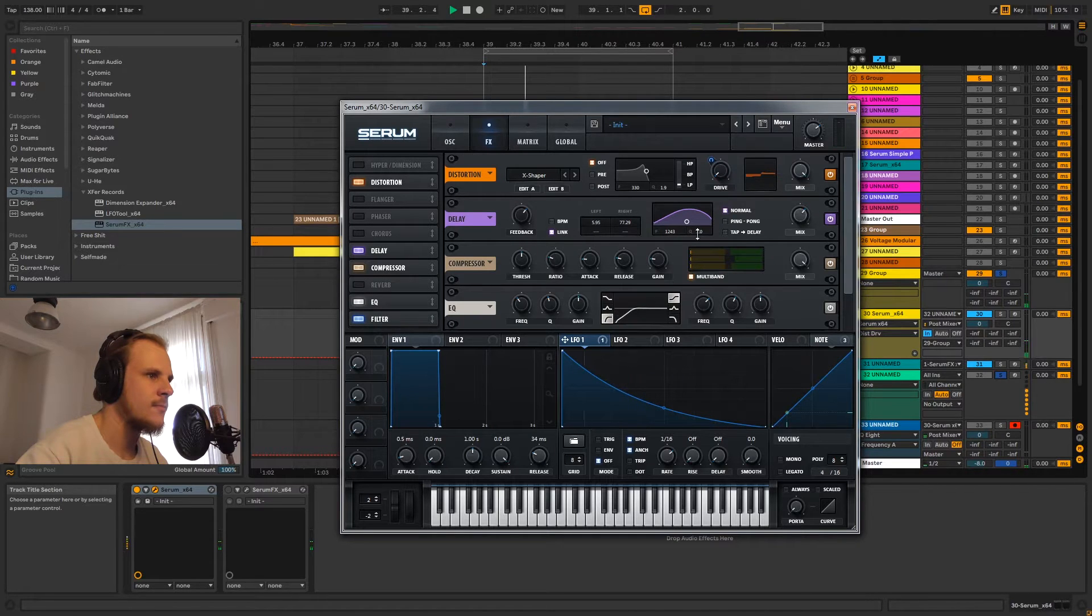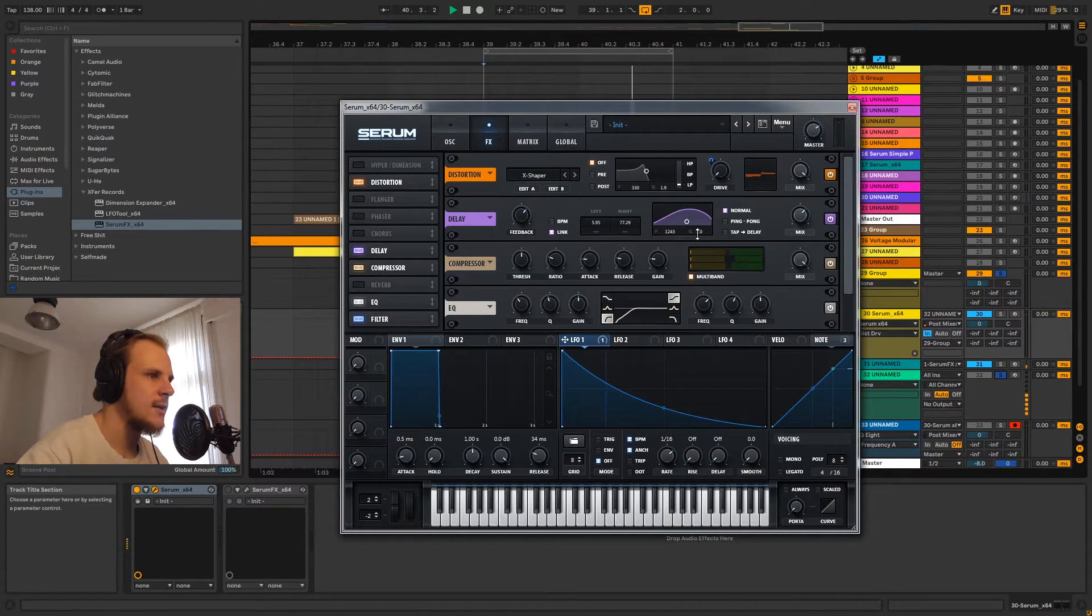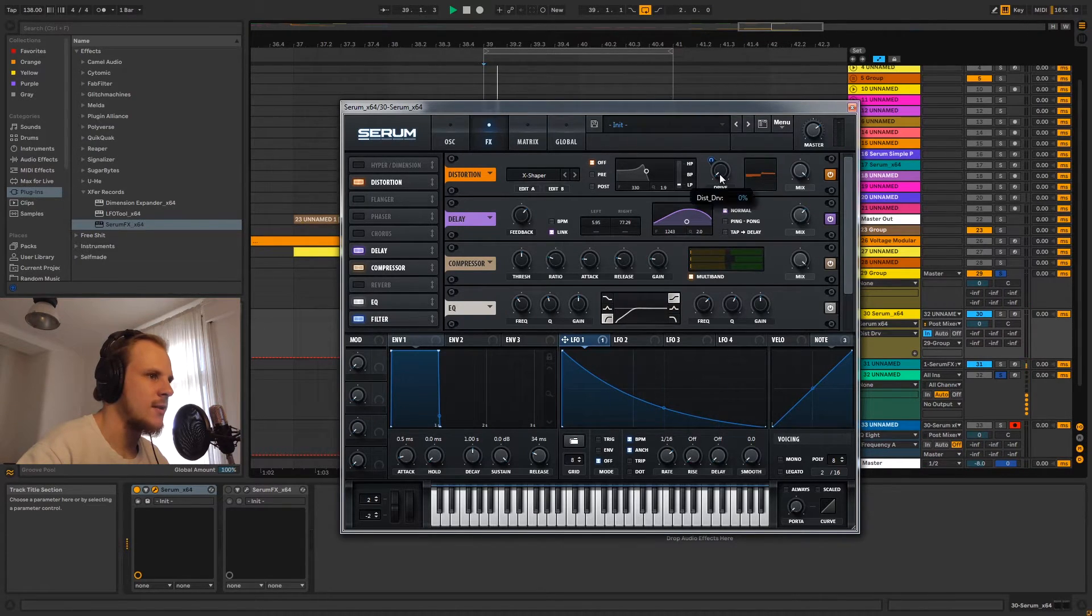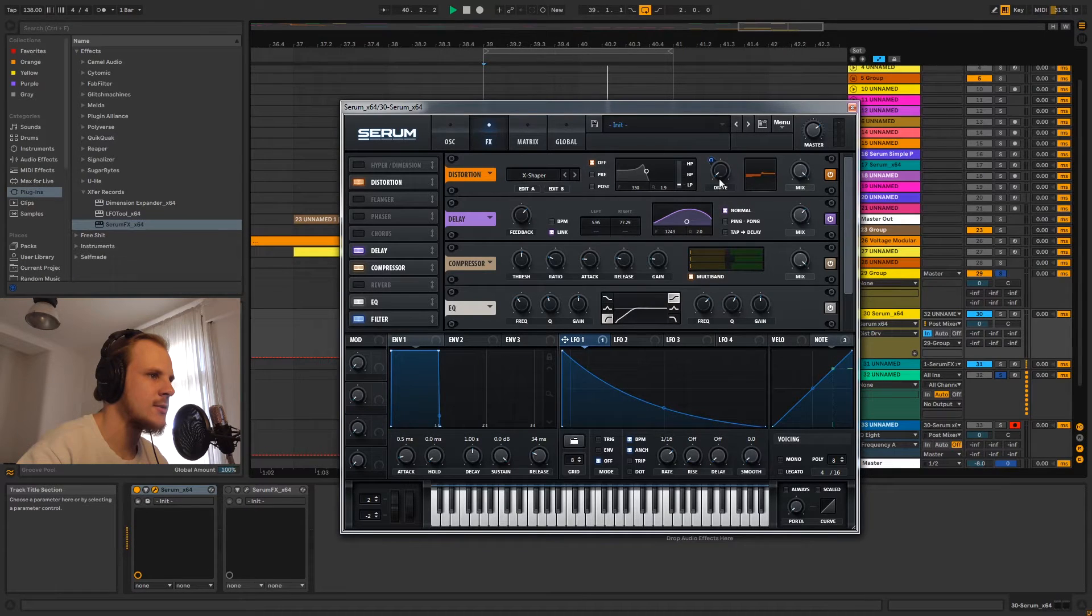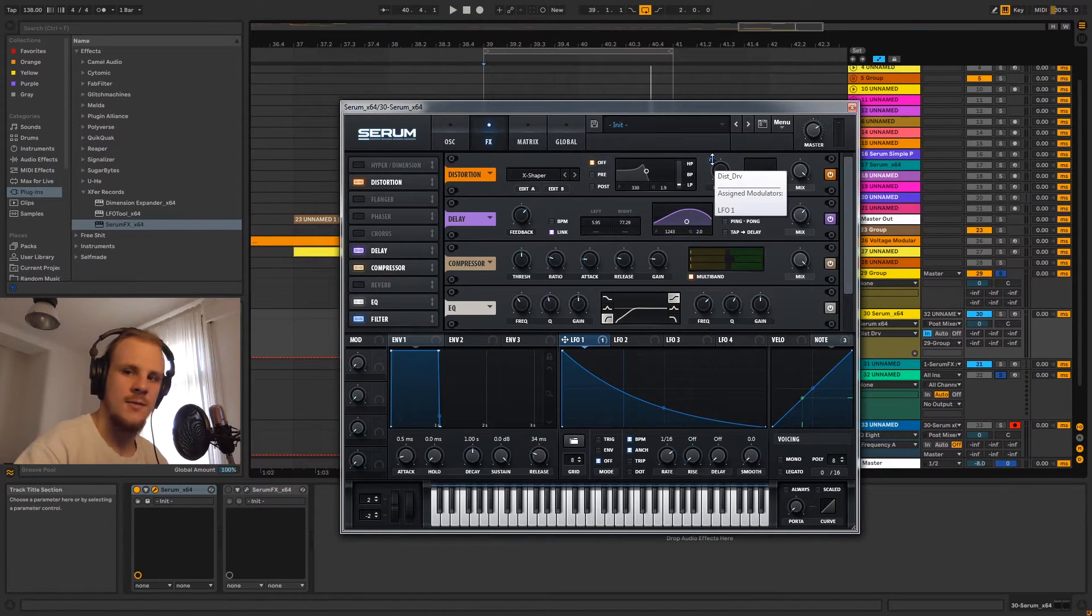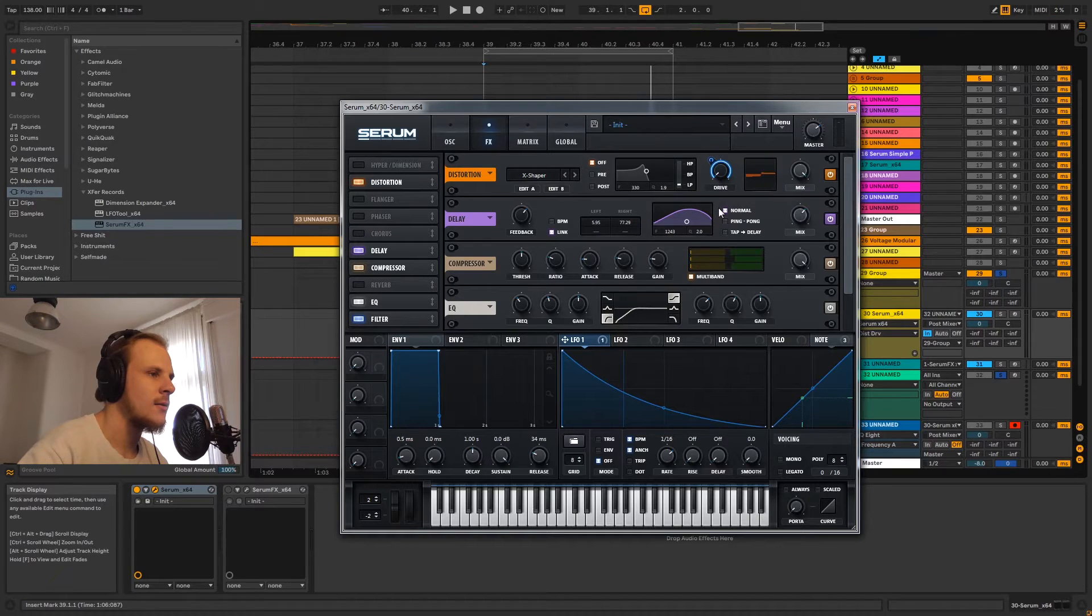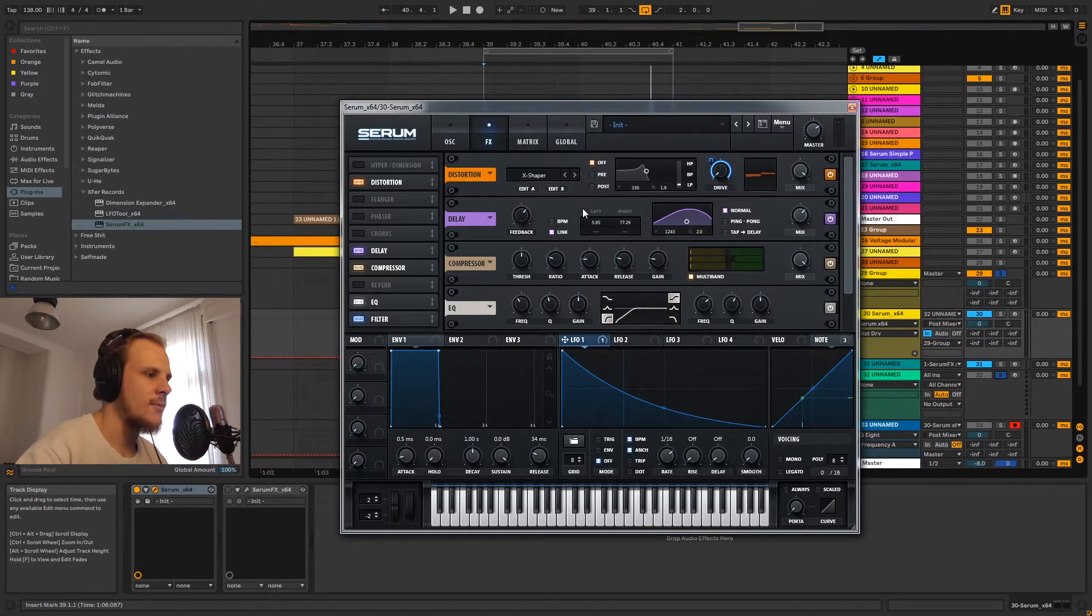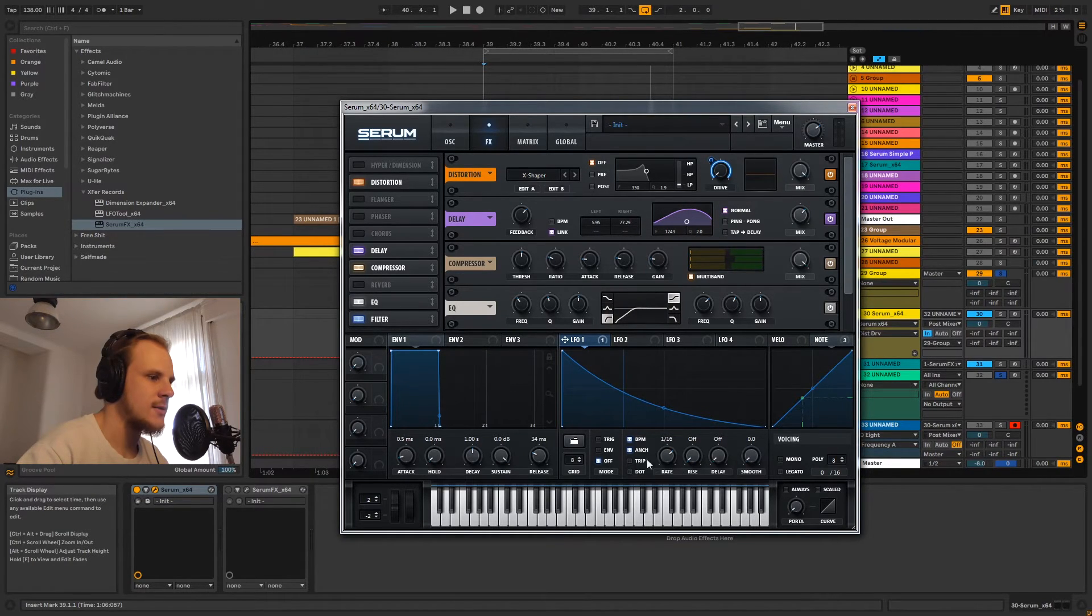As you can hear, we are not generating any sound right now, even though this says it's doing something. It's actually not quite showing off the right thing, and that's something you can use.